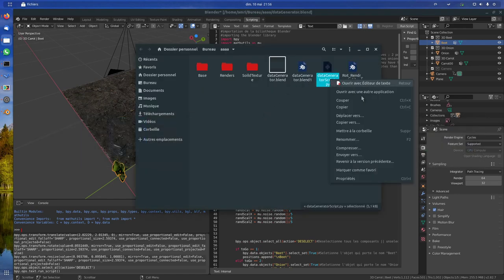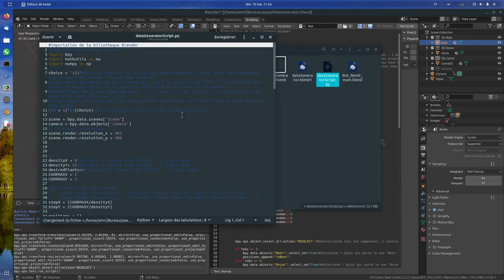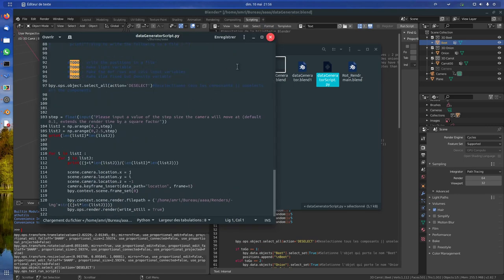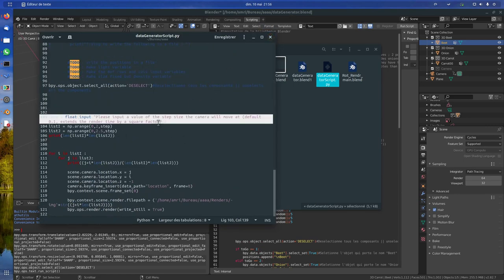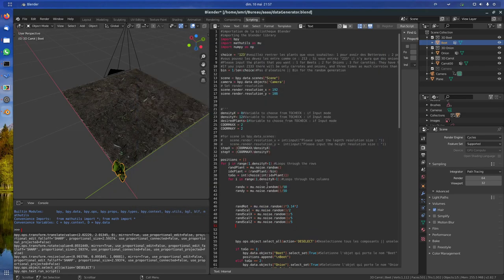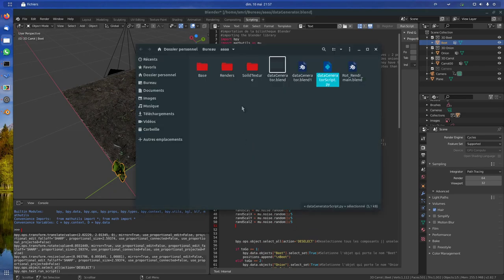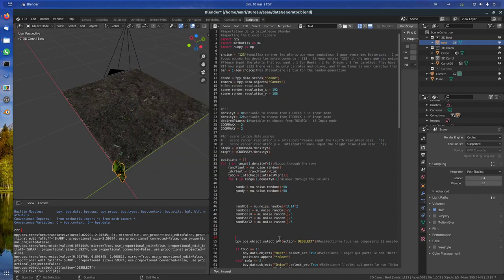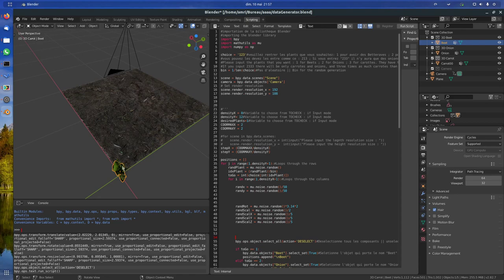Then it takes I don't know, half an hour, something like this to get... in this case we have 500 images. You can change the step, so if you want the camera to move with shorter distances to render more pictures and to have a smaller distance between every picture, you can change this. This will be a parameter.